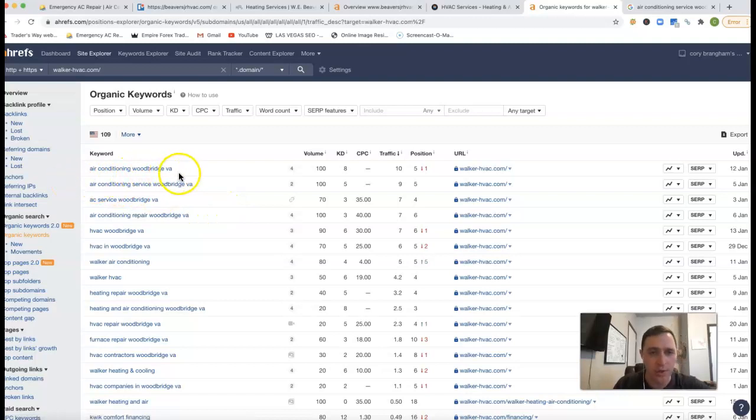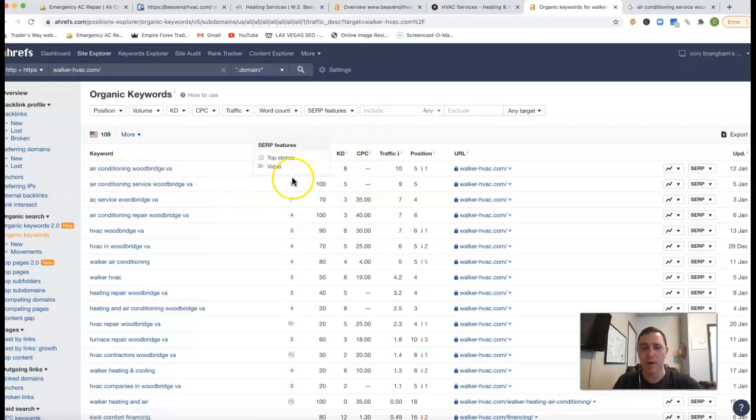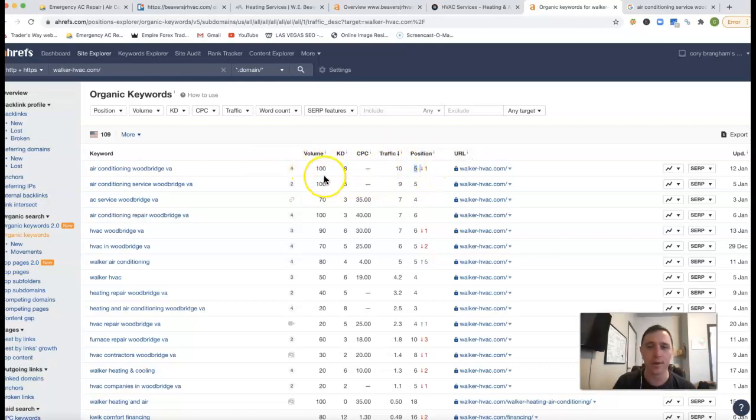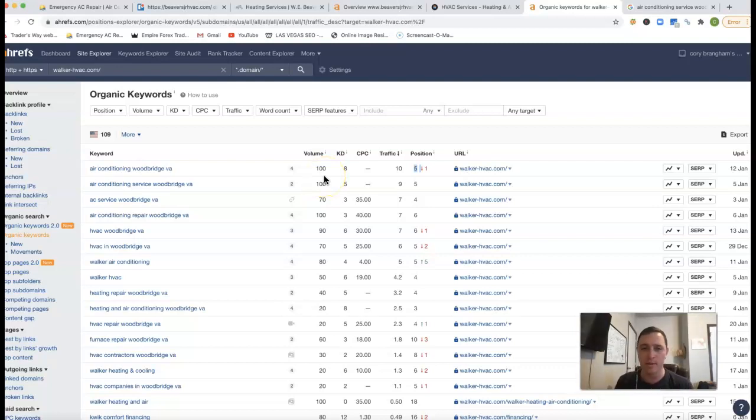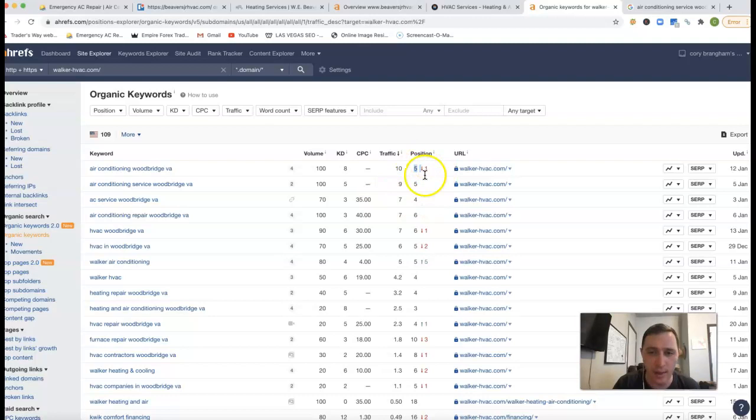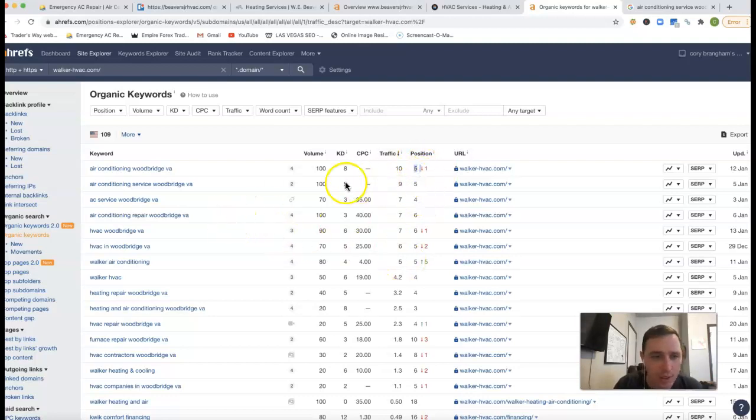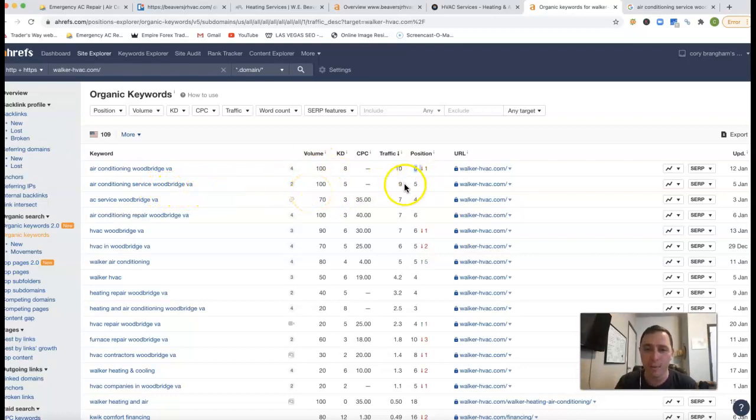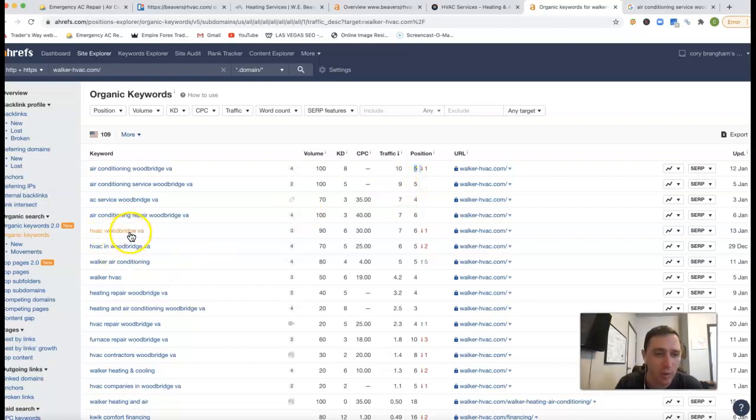So air conditioning, Woodbridge, VA, there's 100 clicks every month just for that one keyword. They're in fifth position, so they're getting 10 clicks out of the 100. Just for being in that fifth position, they're getting about 10%, which isn't bad. Realistically, I think they could do a lot better as well. Fifth position, they got air conditioning service, Woodbridge, VA. There's another 100 clicks for that one keyword. They're in fifth position, they're getting another nine clicks. HVAC, Woodbridge, VA, another 90 clicks a month.